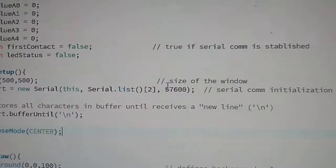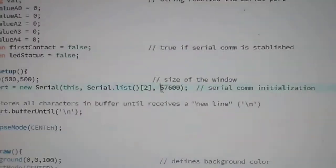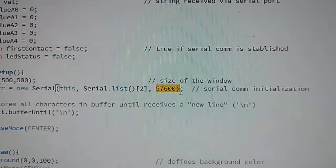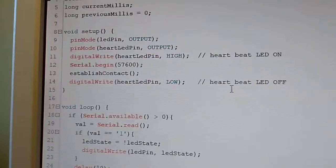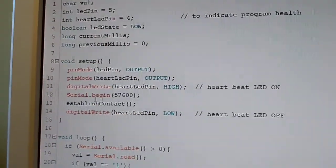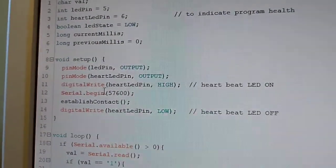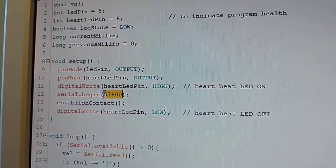One important thing is that the communication speed needs to be the same here and in the Arduino as well.